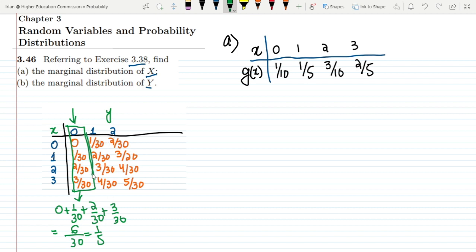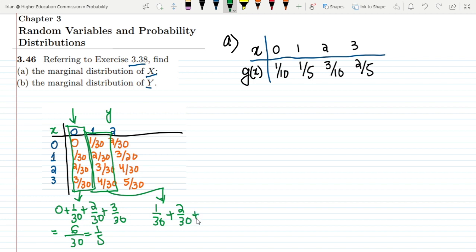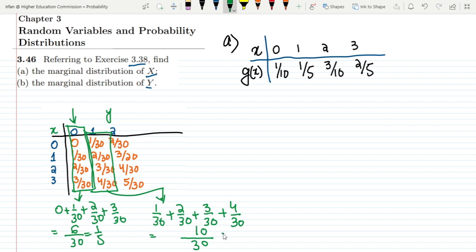Similarly for y=1, I take those values and add them together: 1/30 + 2/30 + 3/30 + 4/30. Taking LCM of 30: 1+2 = 3, 3+3 = 6, 6+4 = 10. So it will be 10/30 = 1/3. This is the marginal distribution for y=1.